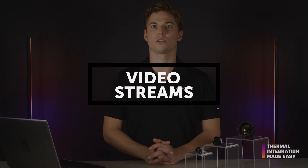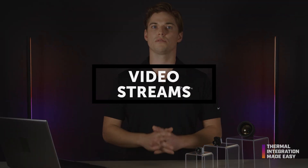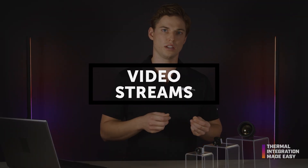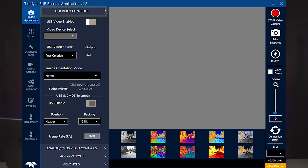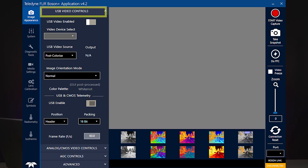First, we are going to connect the camera via USB and subsequently in the GUI using the USB video control tab and then the COM port selector.